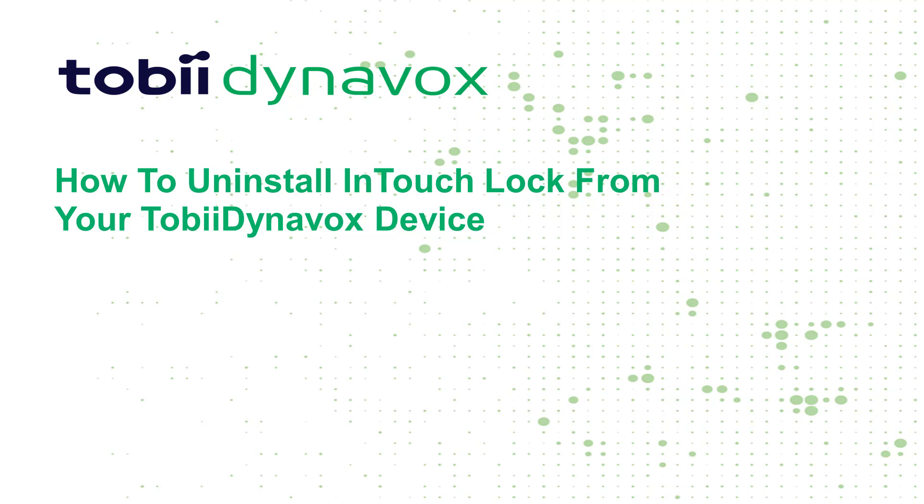Insurance carriers cover a dedicated speech generating device, meaning a device that is solely for speaking. This is covered under insurance HCPC code E2510 regarding durable medical equipment. According to insurance regulations, the device needs to arrive at the location of the user as a locked device. This means that the device can connect to the internet, but only for Windows and Tobii Dynavox updates.